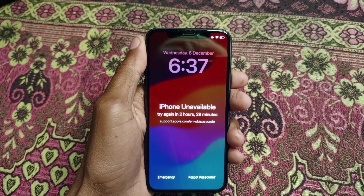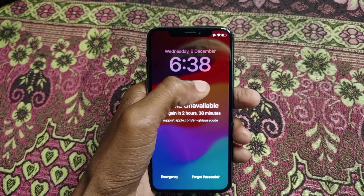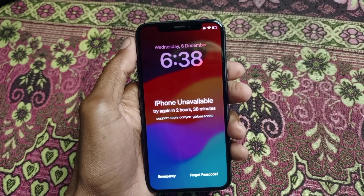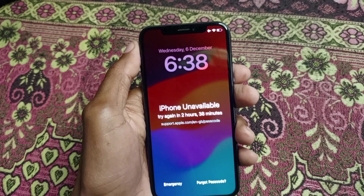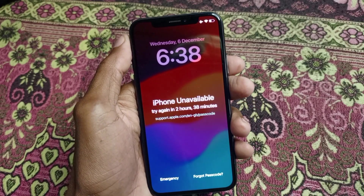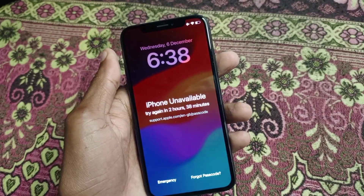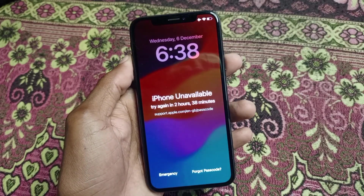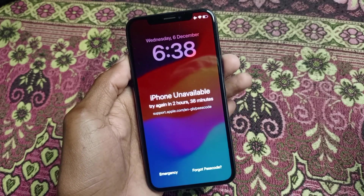Hello guys, welcome back to my YouTube channel. In this video I'm going to show you how to fix iPhone unavailable 'try again in some time.' When you want to open your iPhone and face this type of issue, where your phone shows it's unavailable, here's how you can fix this problem easily. Let's start without wasting any time.